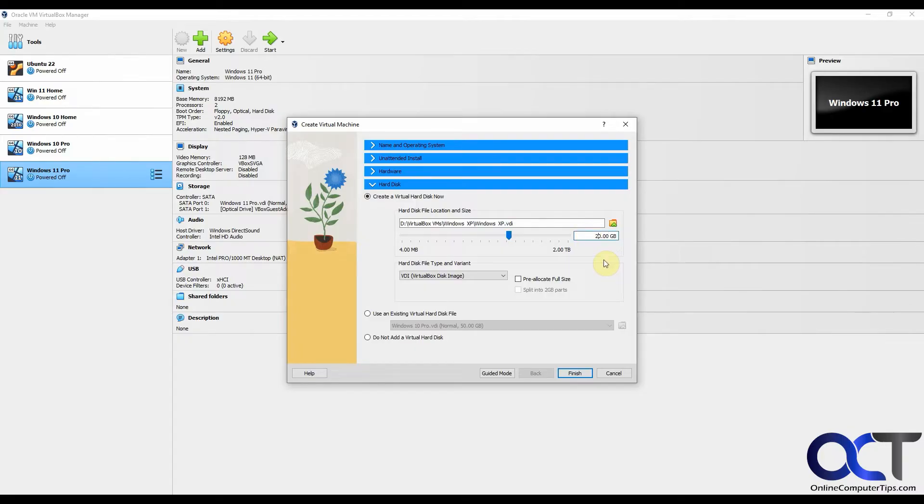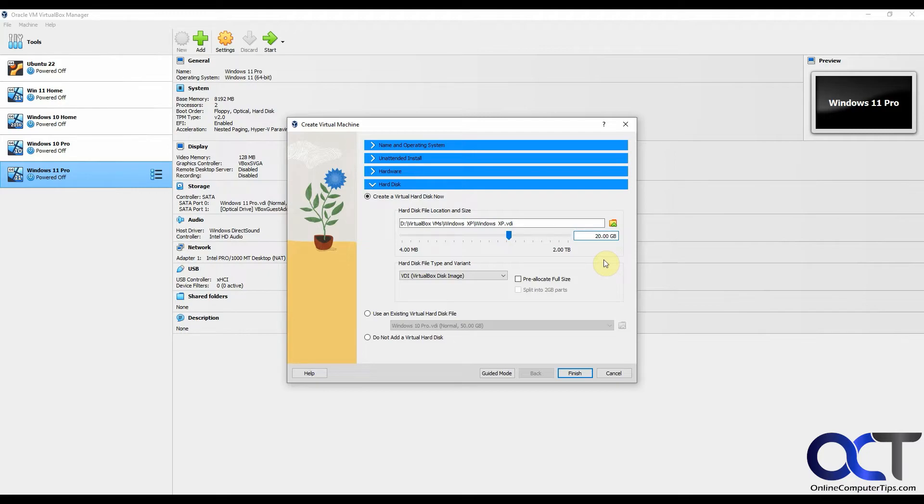I believe the overall requirements for Windows XP was 64 megabytes of RAM. So I'm giving it six gigs, so that's quite a difference. And 1.5 gigabytes of hard drive space, I'm giving it 20, so that should be fine as well. And then a 233 megahertz processor. This is an i9 in this computer, so it's going to be more than fast enough.